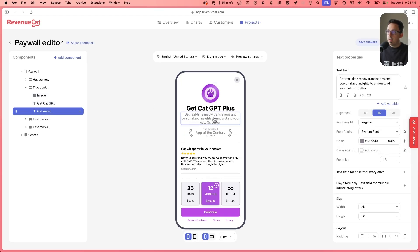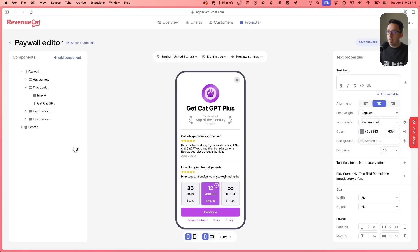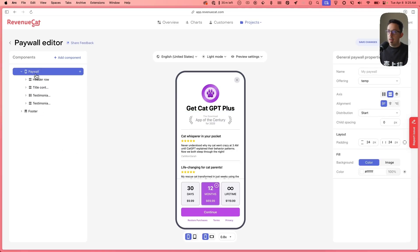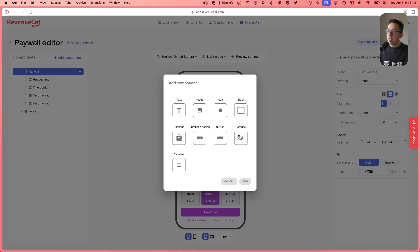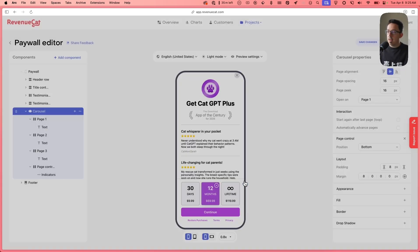First, let's make a little bit more vertical space. I'm just going to get rid of this entire text right here — let's delete that. Now there's a little bit more space. And then at our top level, I'm going to add a new component. And here you'll see our new carousel component, which is going to make it really easy to add that horizontally scrolling carousel.